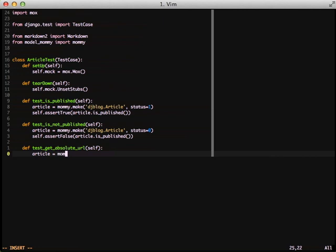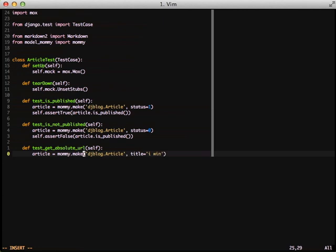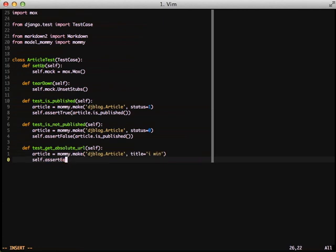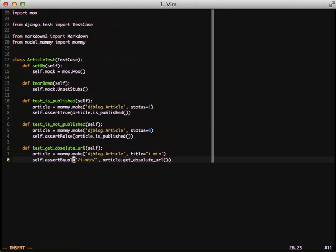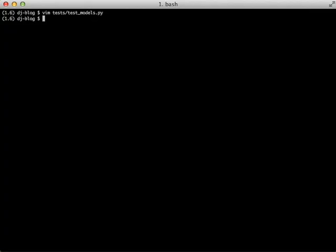So over in our test, we need to create a new article with mommy.make. We're going to set a title and that's going to be automatically converted to the slug on the save of mommy.make. So then we do a self.assert_equal slash i-won slash and we set that equal and we compare that with article.getAbsoluteURL. We have our test for testGetAbsoluteURL.